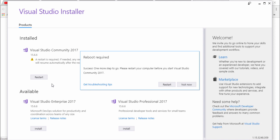Once the installation has been completed, you need to restart your computer. Then you will be able to use Visual Studio Community version to develop applications using C# and many other languages in this editor.